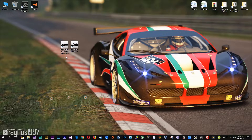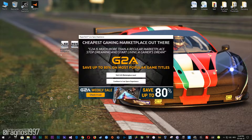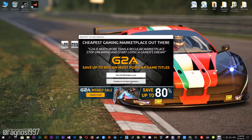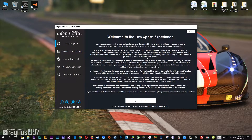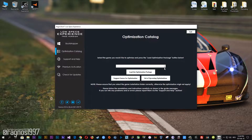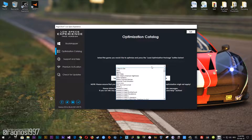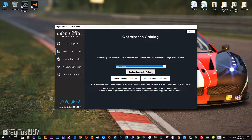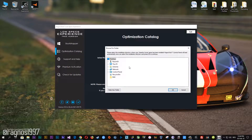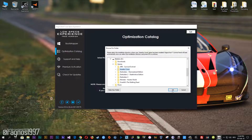After you download it, simply install it and you will get these shortcuts on your desktop. Start it and then go to the optimization catalog section. From this drop-down menu select Assetto Corsa and then press load the optimization package.